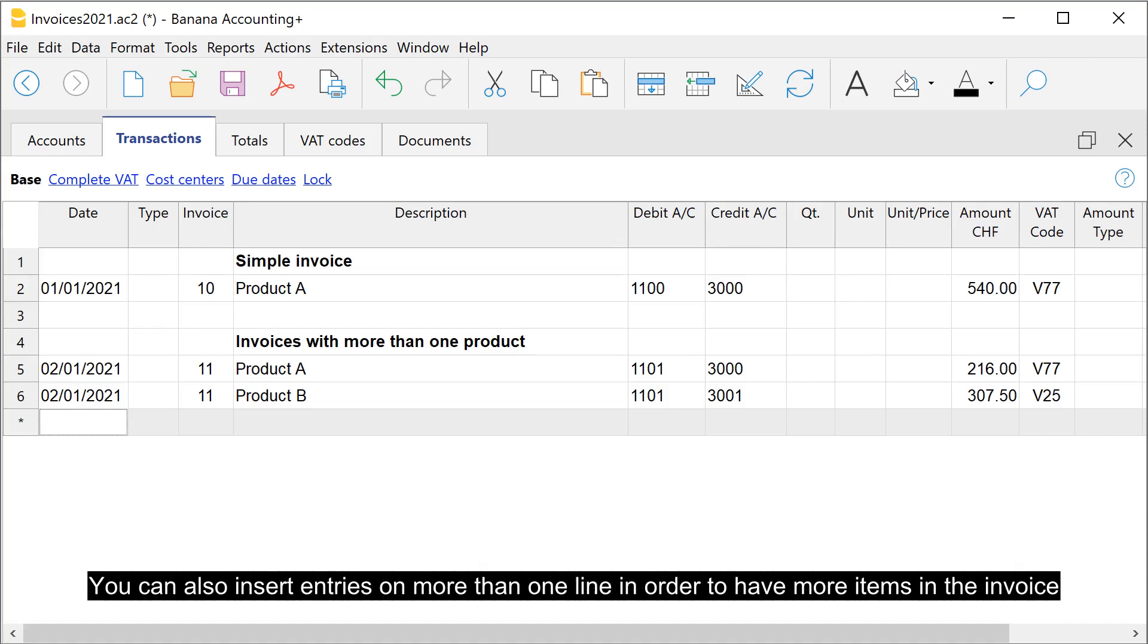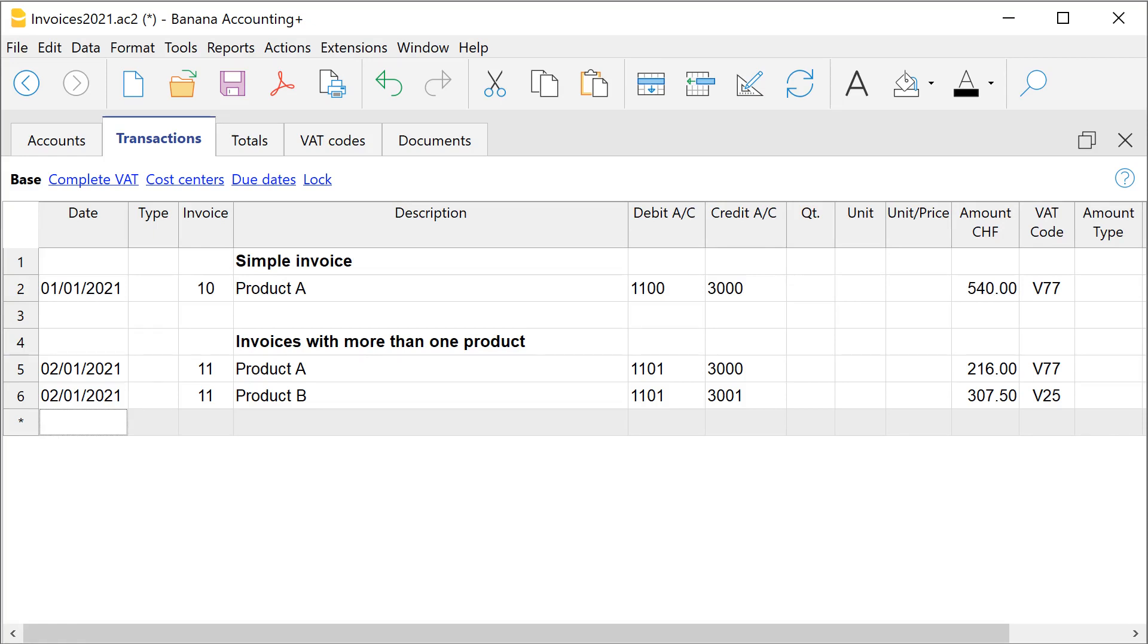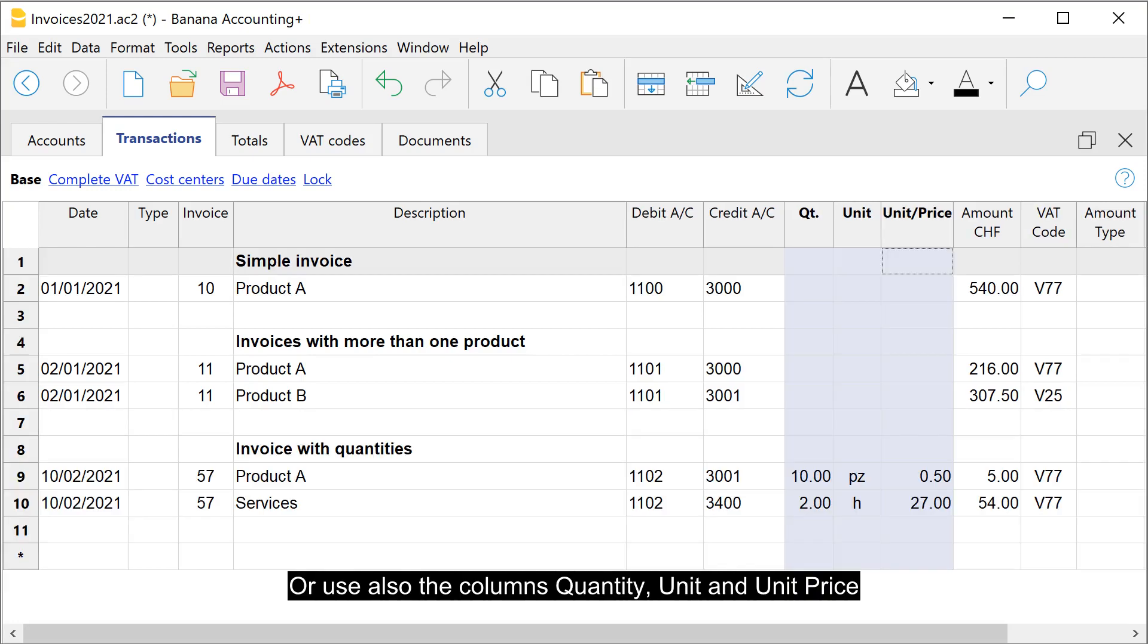You can also insert entries on more than one line in order to have more items in the invoice, or use also the columns quantity, unit and unit price.